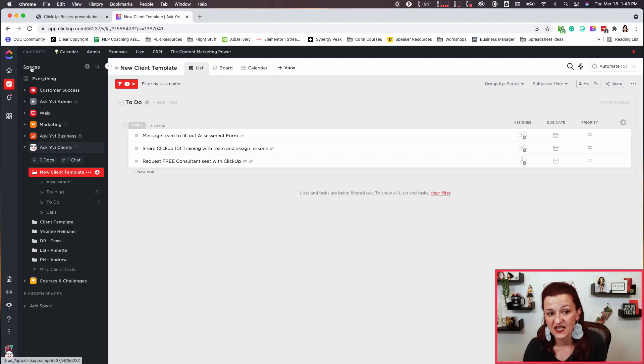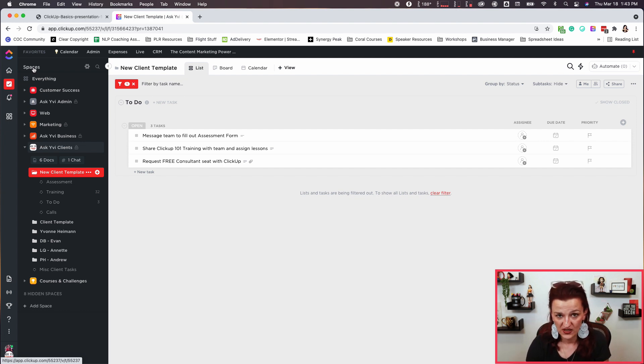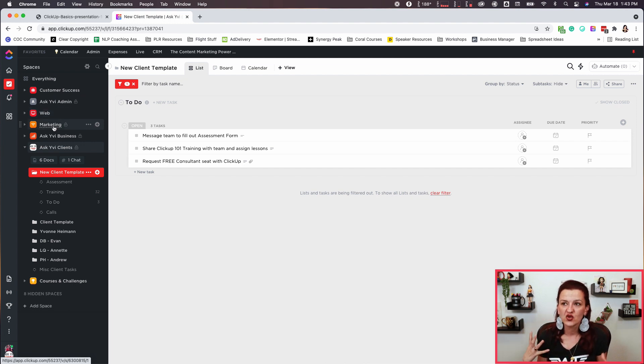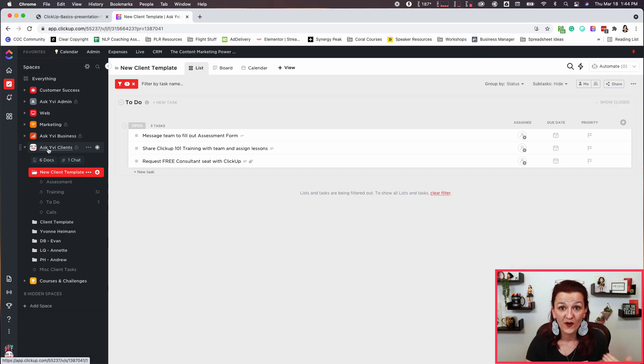Think of it as big buckets. Everything is your workspace. You have different spaces you can use as departments — things that belong together. Within those we have folders, which right now are just a collection of lists. ClickUp is working on bringing more features to folders, but that's in the future. The lists are your collection of tasks — what you want to focus on within that folder. Then you have the task where the actual action items happen.